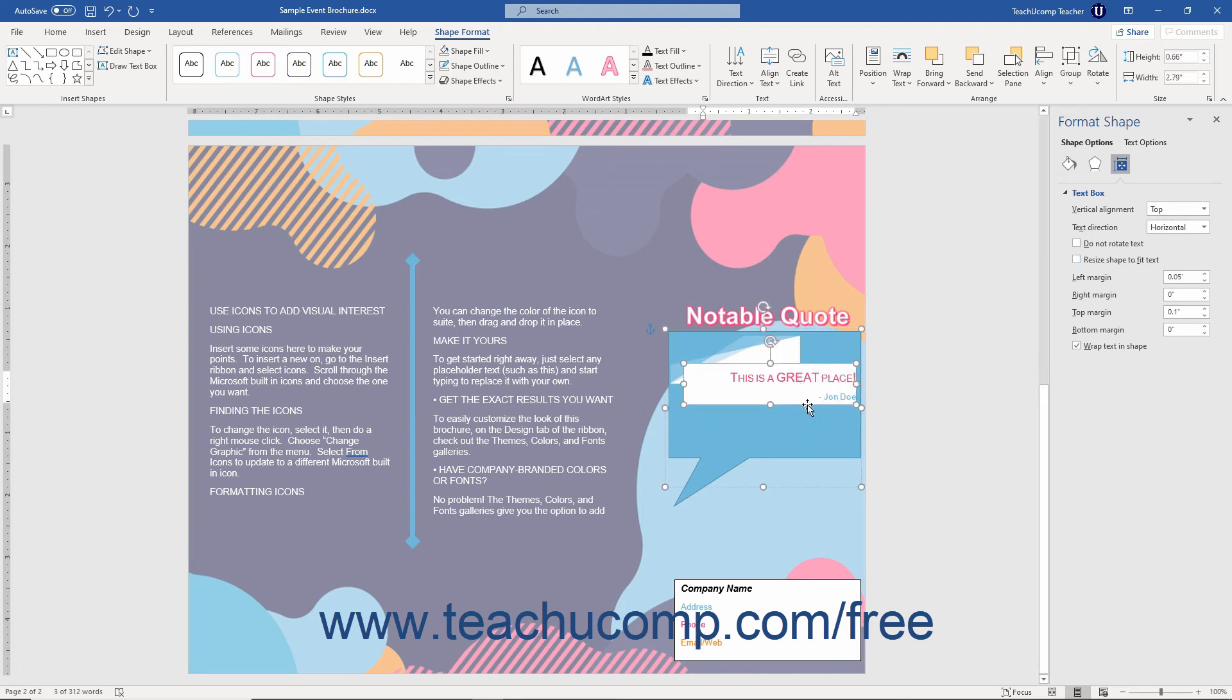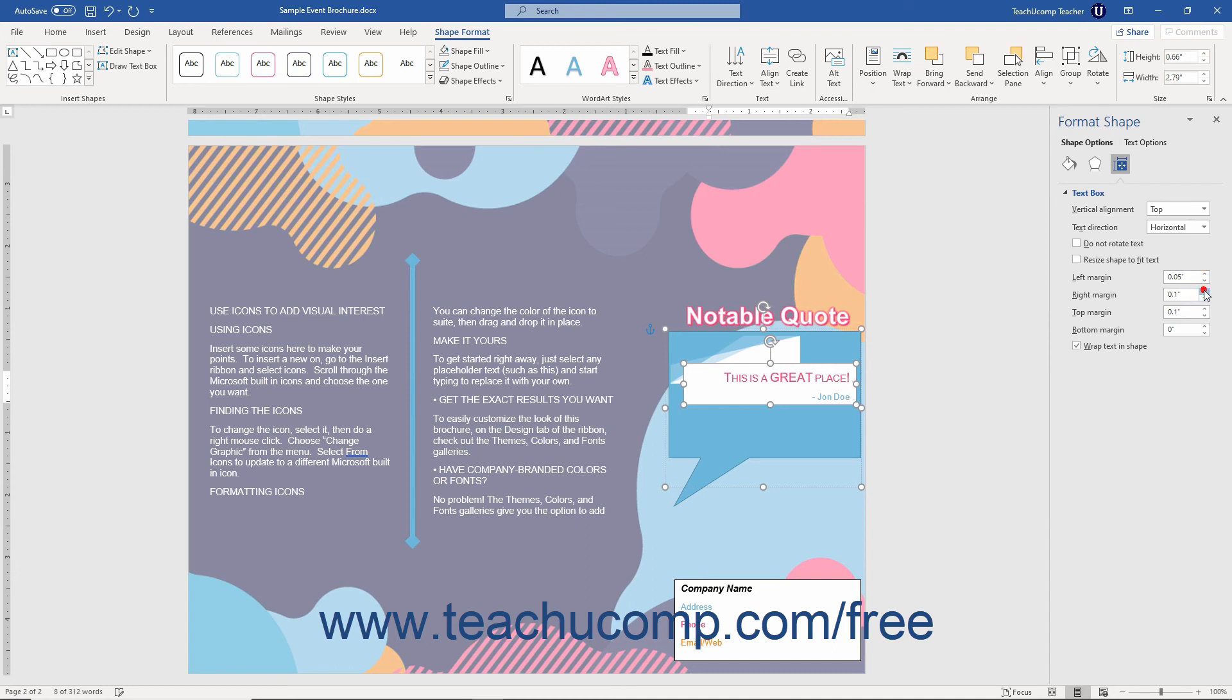To set the internal margins of the selected text containing shape, use the spinner boxes to set the left margin, right margin, top margin, and bottom margin within the object.